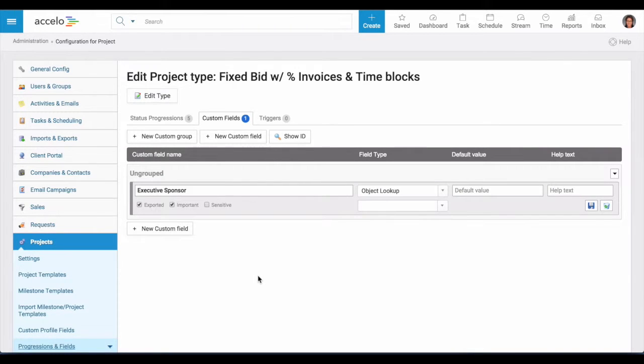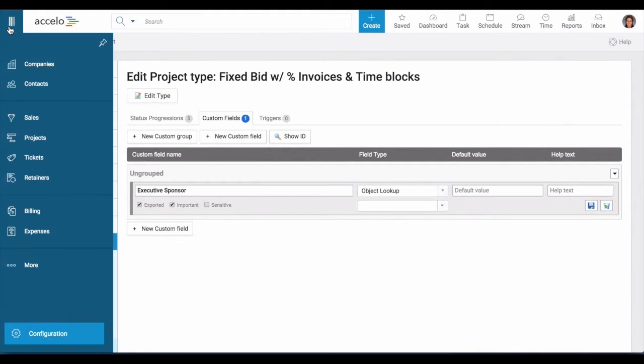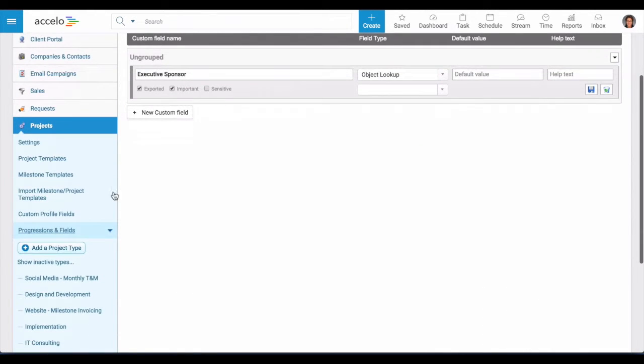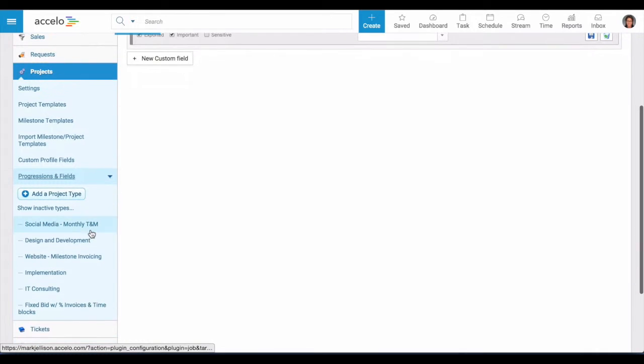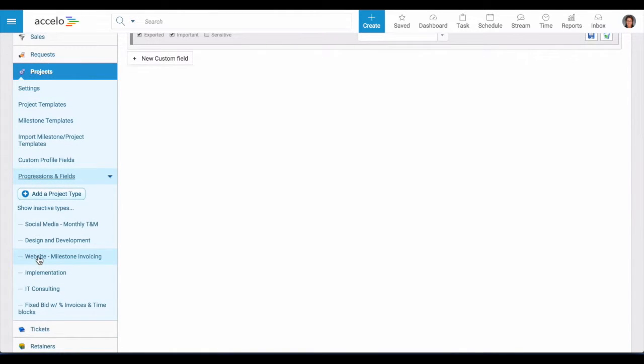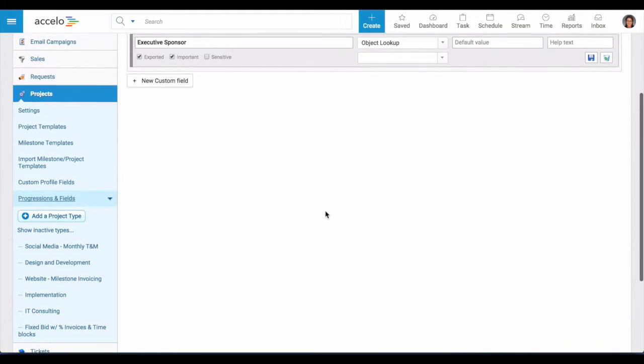To add a custom field to a project, navigate to the configuration, projects, progressions and fields, and choose the project type that you'd like to add a custom field to.